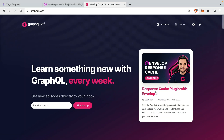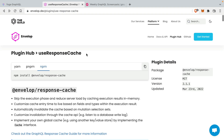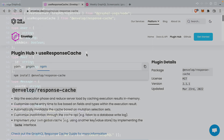Back in episode 34, we used the Response Cache plugin with Envelope. UseResponseCache gives us great control over the execution phase of our GraphQL server. In this case, we're using GraphQL Yoga and this plugin together with Envelope.